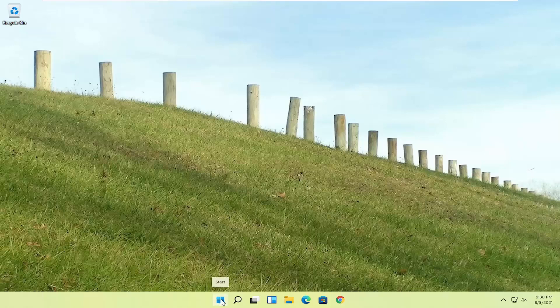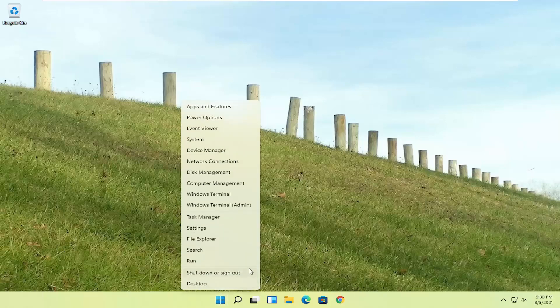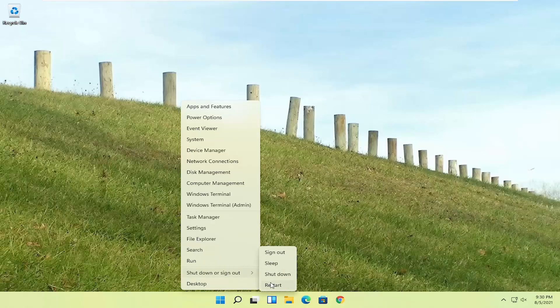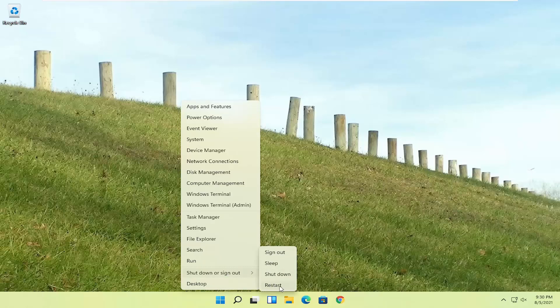If you're able to boot into Windows, you can start right here. Right click on the start button, shut down or sign out, then hold down the shift key on your keyboard and left click on restart.